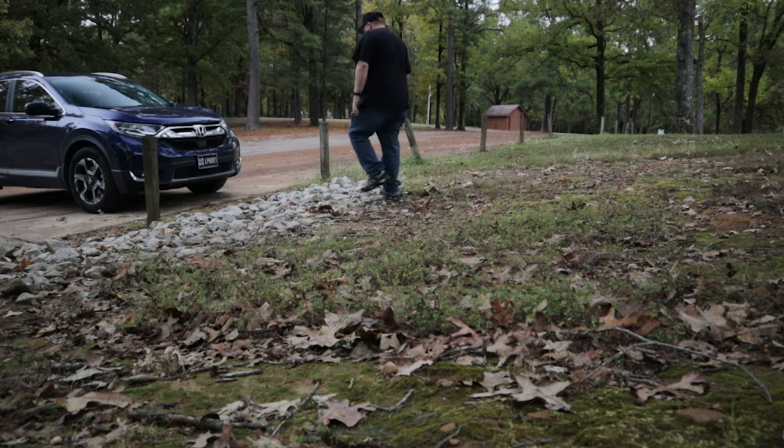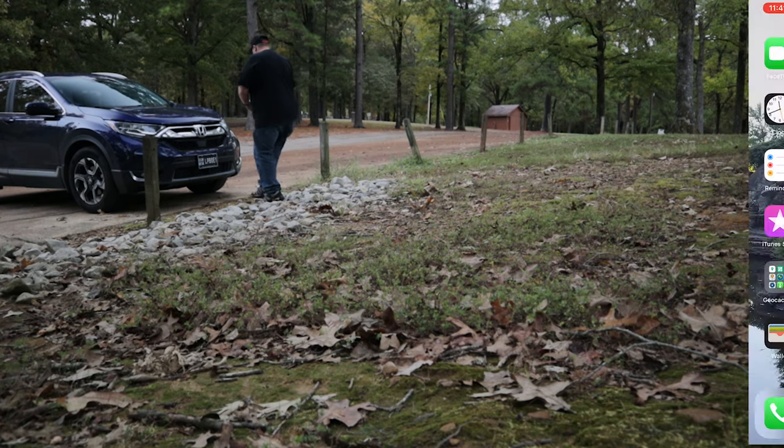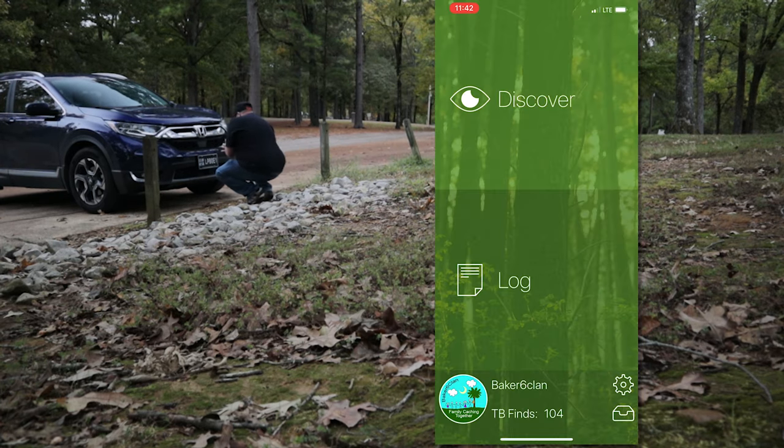Trackables are just another part of the geocaching game that's really fun to do. At a lot of different events, you'll see people going around with a notebook through the parking lots, because a lot of the cars will have trackables on them and they'll be logging those in. There are several ways to log those. The way I like to do it is using an app called TB Scan, which is available for iOS and Android.